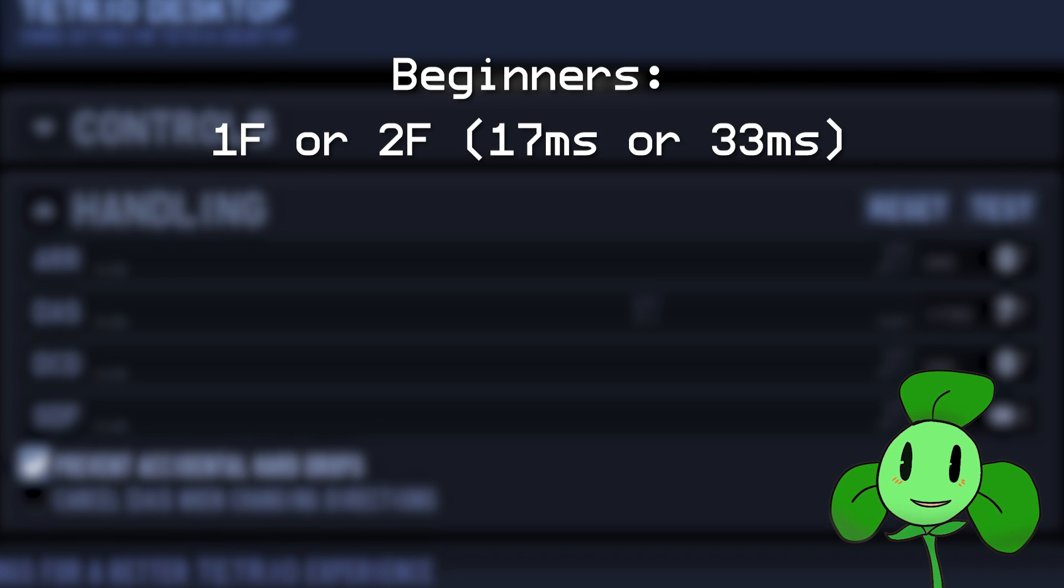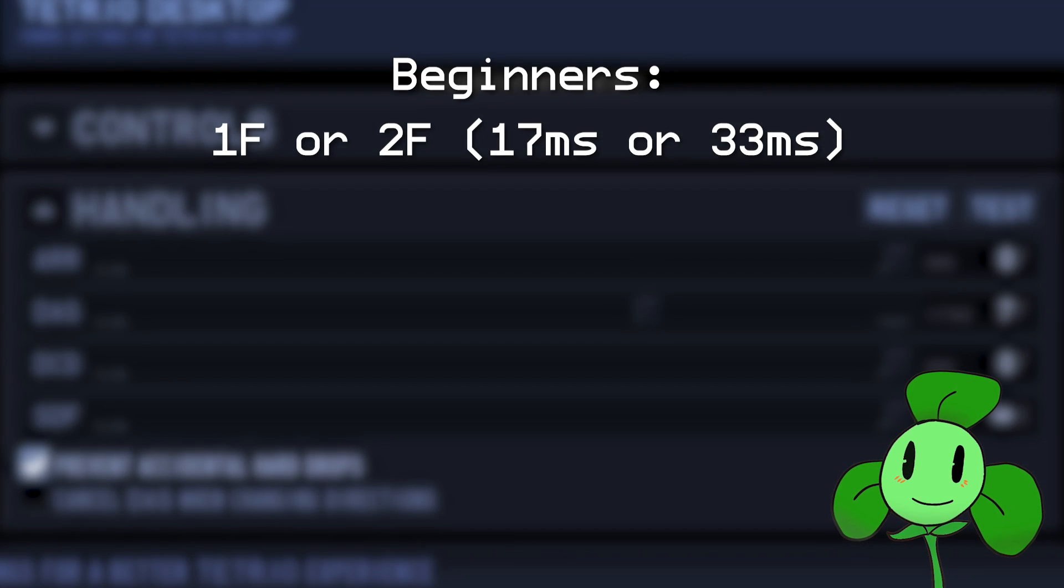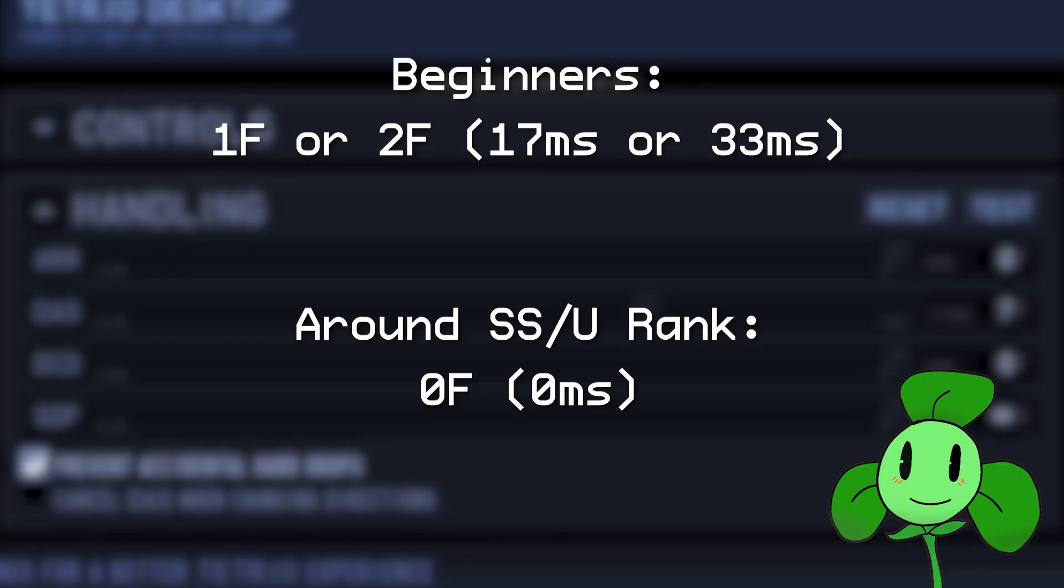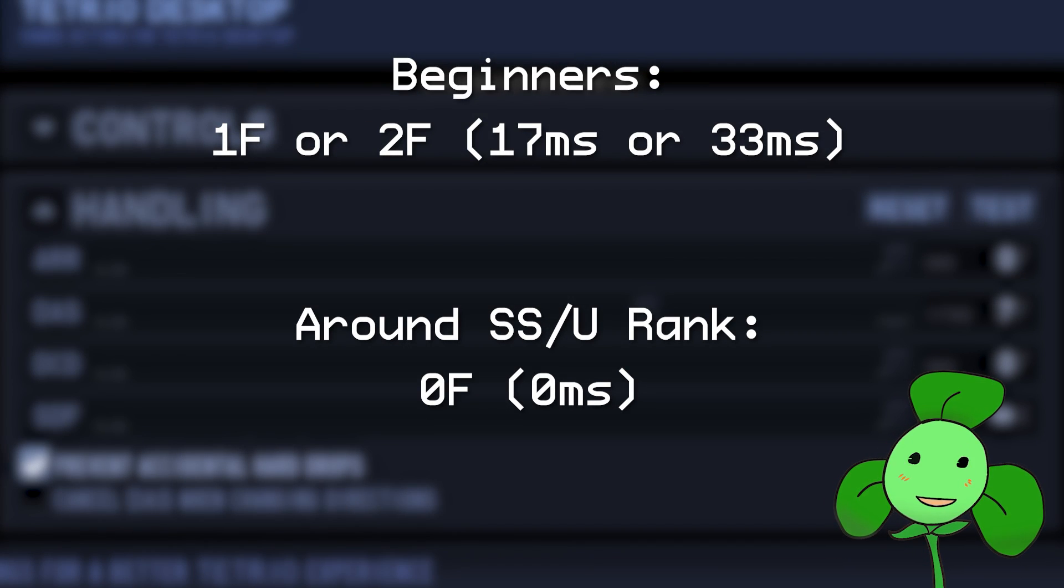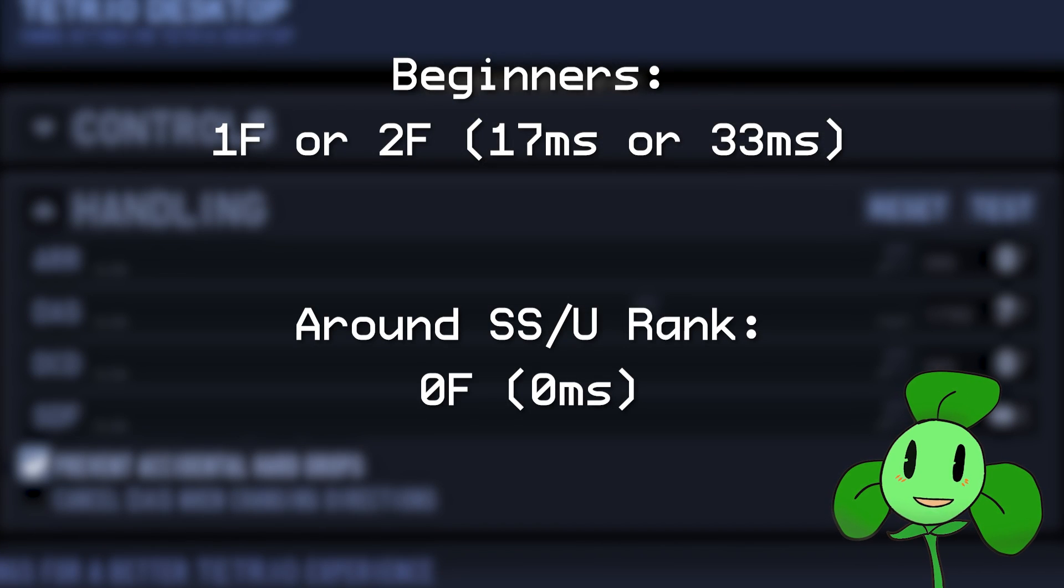For beginners, set this between 1-2 frames so you're in control of your pieces. At some point you will have to switch to 0 ARR, because it's much more efficient than waiting for a piece to move. With 0 ARR, you can practice on making less inputs and work on finesse, which I may cover in a later video.